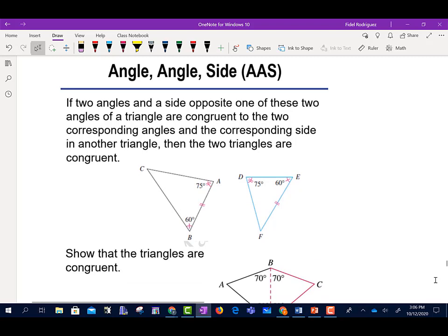We can see that this angle here corresponds to this angle here. This side here corresponds to that side there, and this angle here corresponds to that angle there.